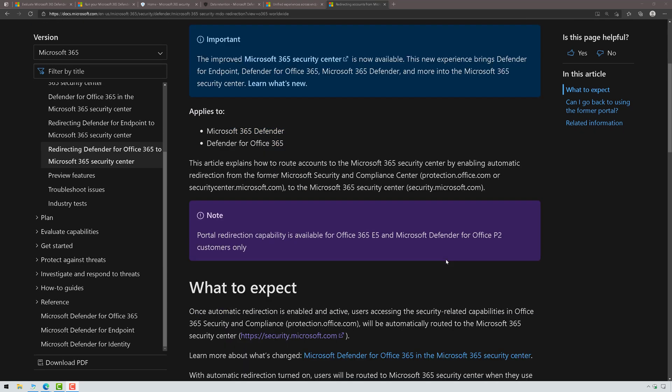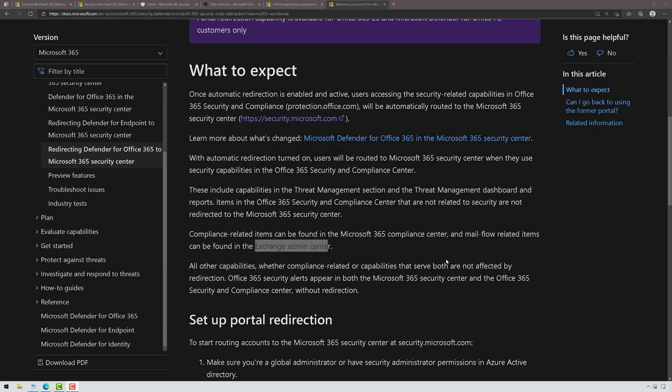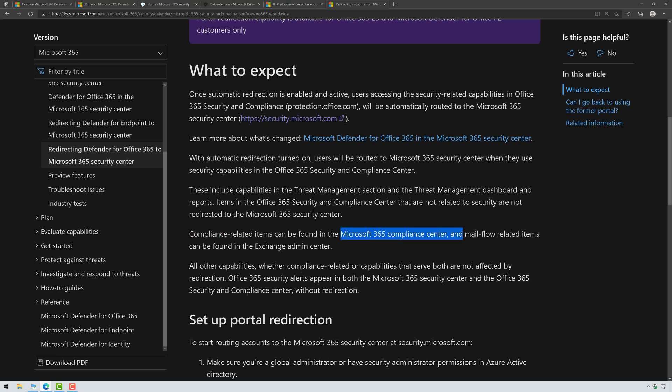I'll put a link in the video description to this article. It's really important you read it because even when you enable redirection, there's going to be some compliance-related items that are going to be in compliance.microsoft.com and some mail flow-related items that are going to be in the new Exchange Admin Center. So make sure you understand that.